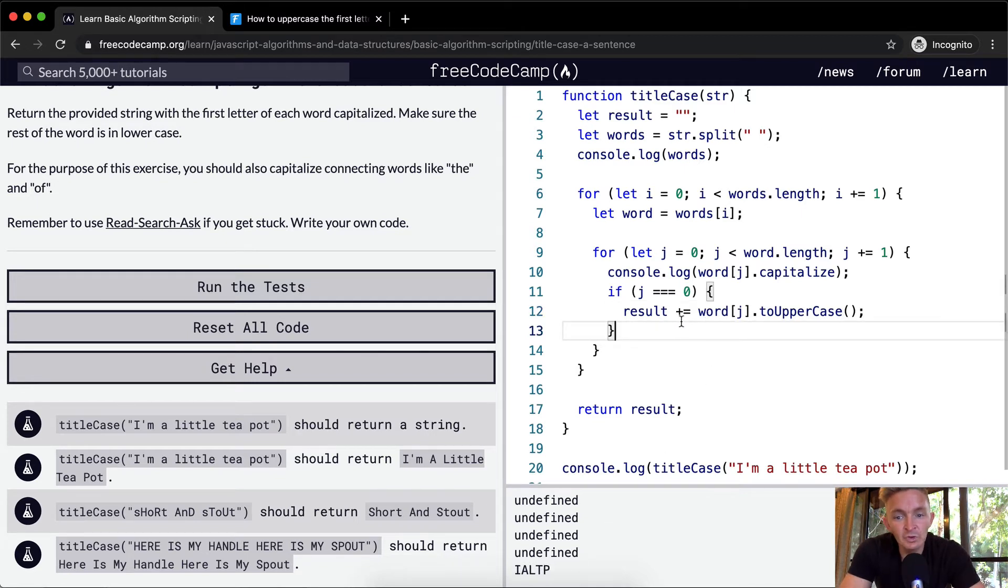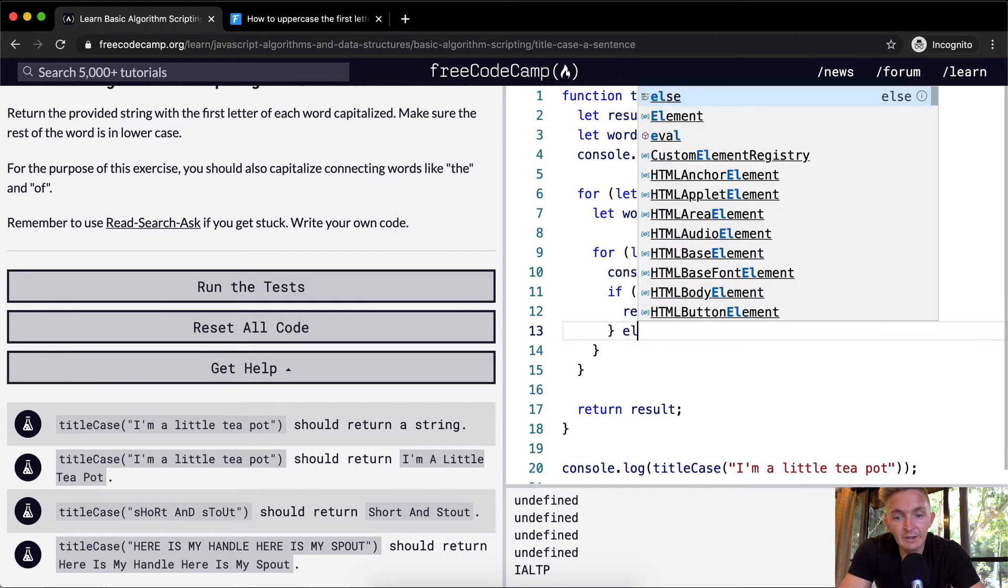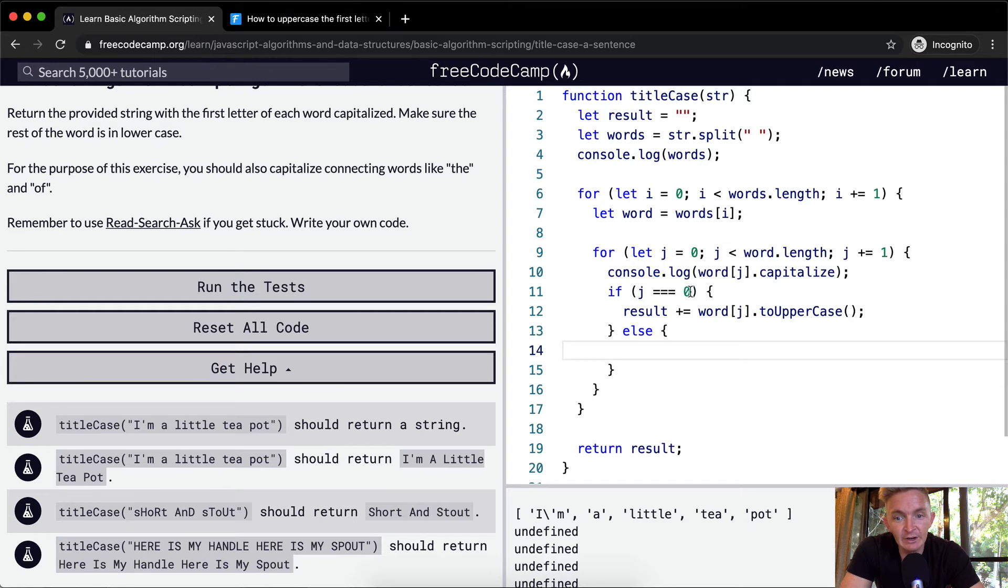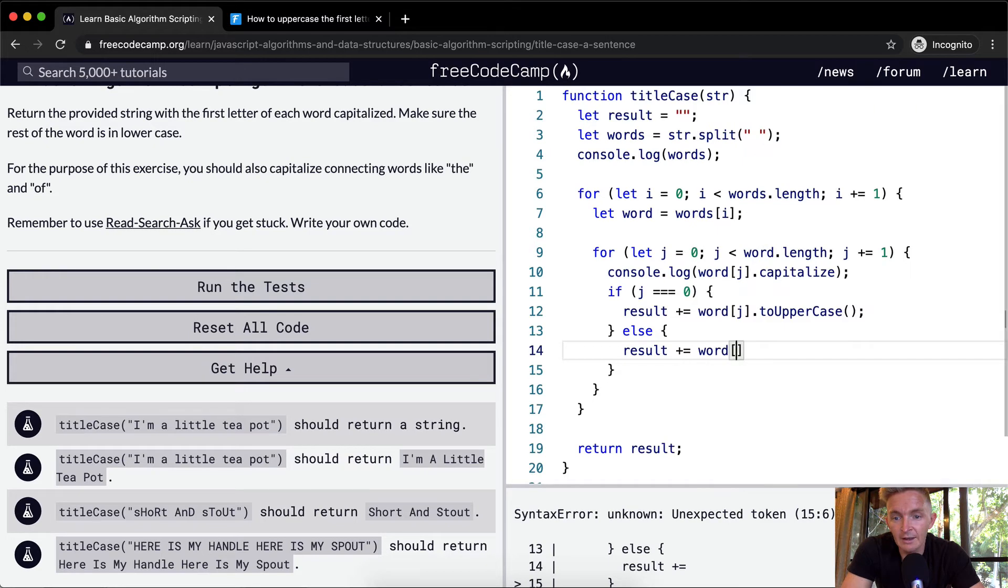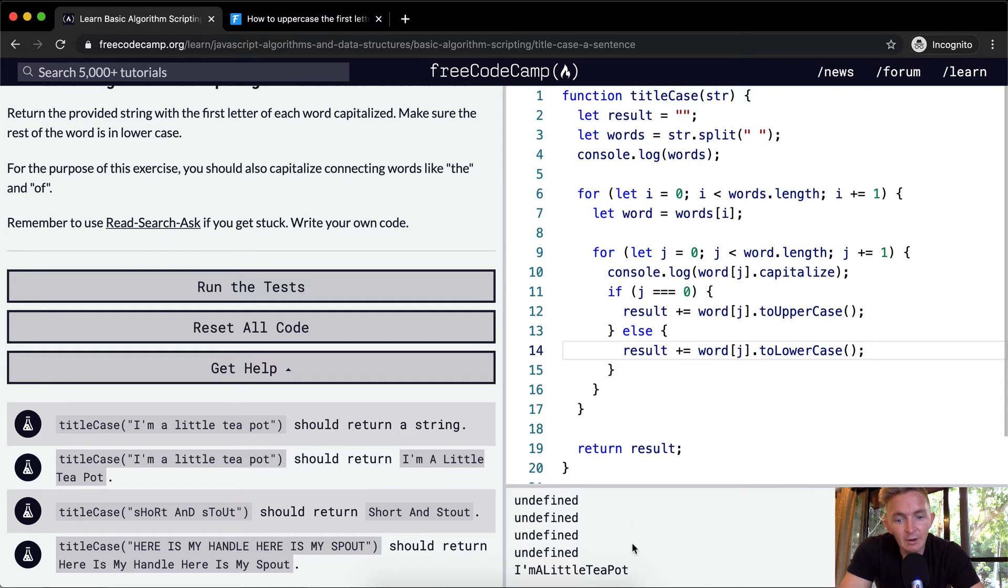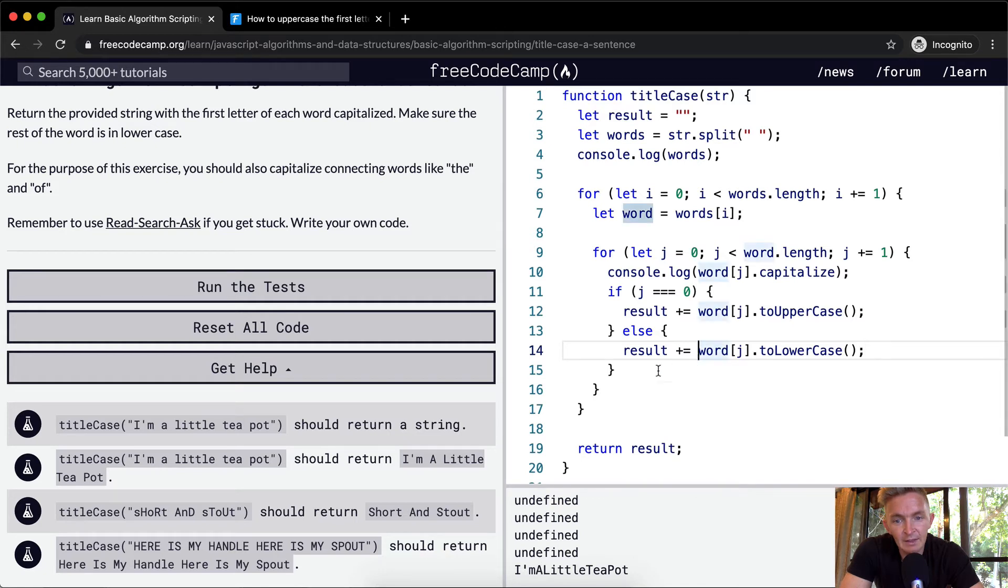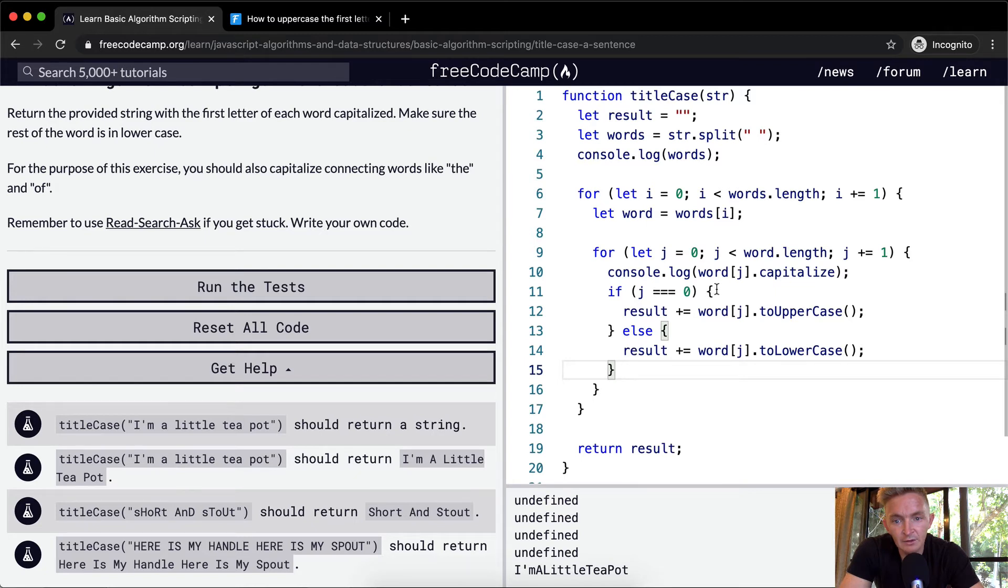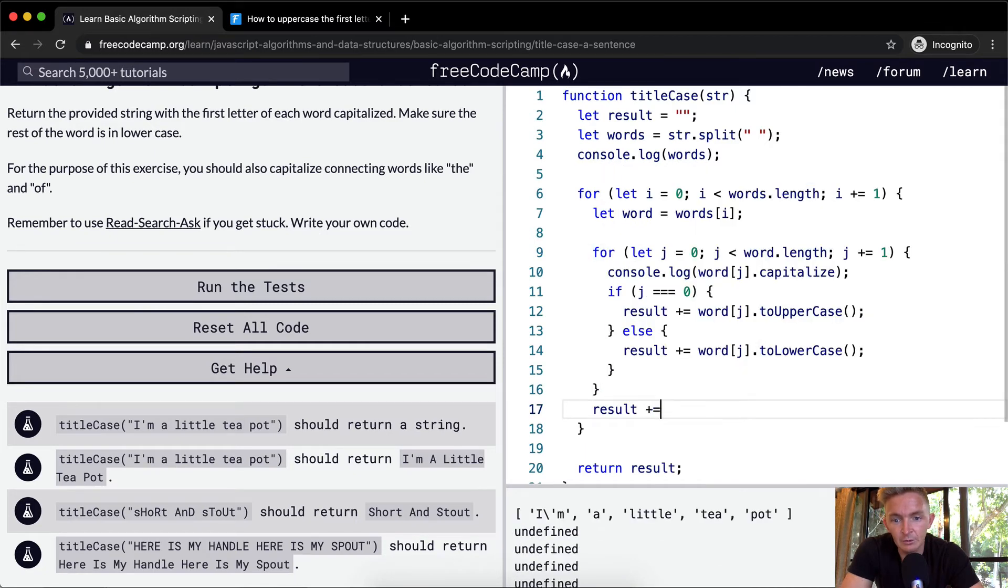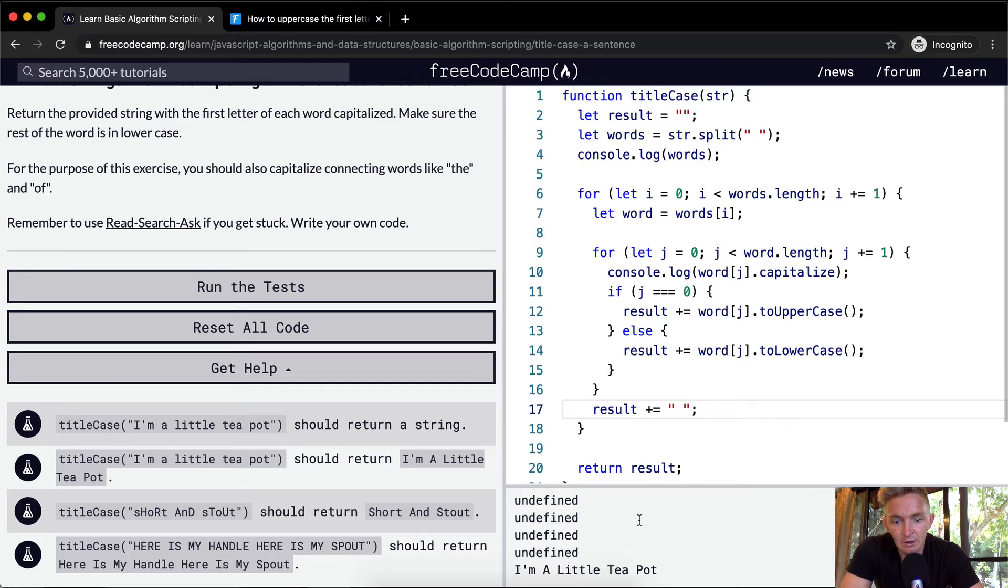Now what we want to do, we can say else. And if we're not at the first character of the letter, we can go result and then we have plus equals add word at J dot to lower case. And now we should be returning this guy. Okay cool. And then with each break we want to add a pause or a space. So at the end of the for loop we want to say the result plus equals an empty space.